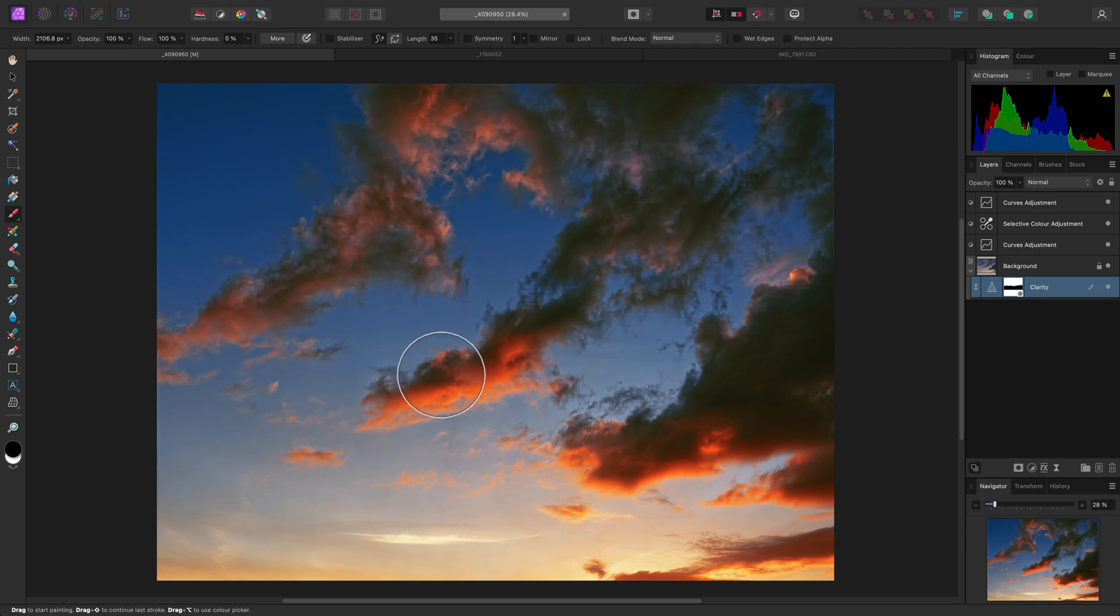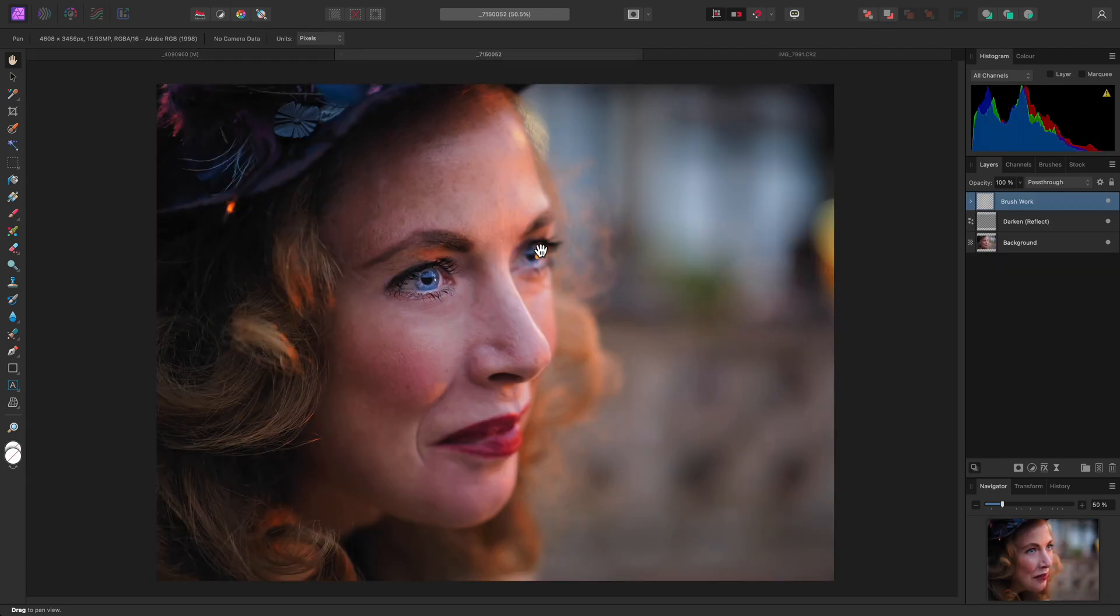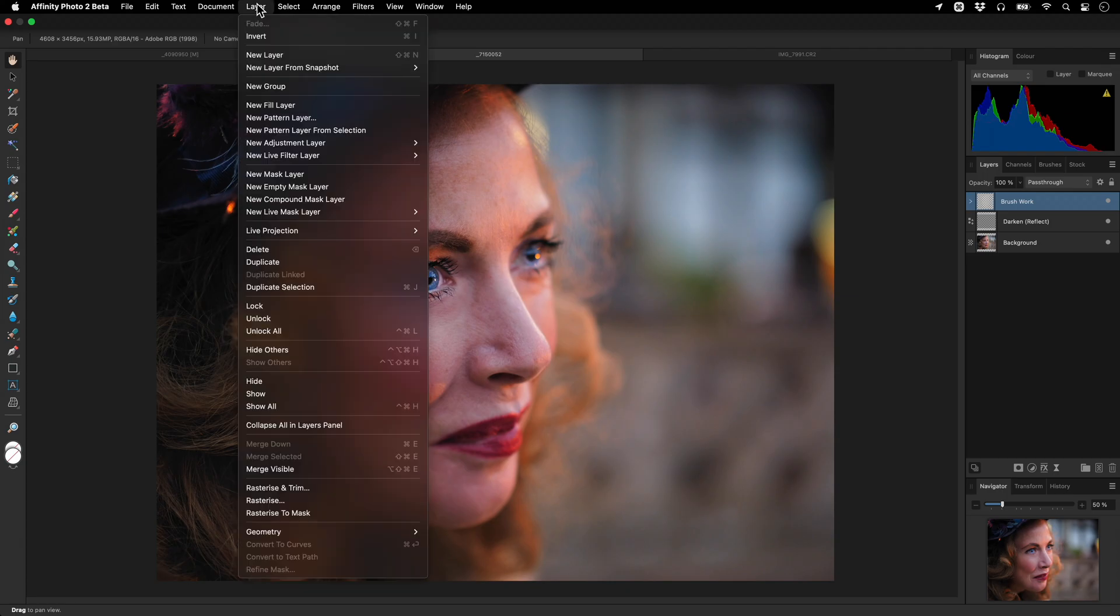Clarity can also be used to soften structure and texture. I'll show you on a portrait image example. Here I'll apply a live clarity filter, as I'm aiming for a non-destructive workflow.